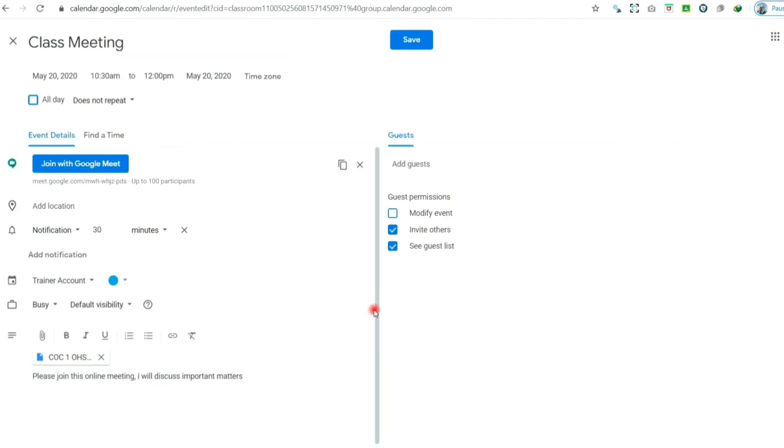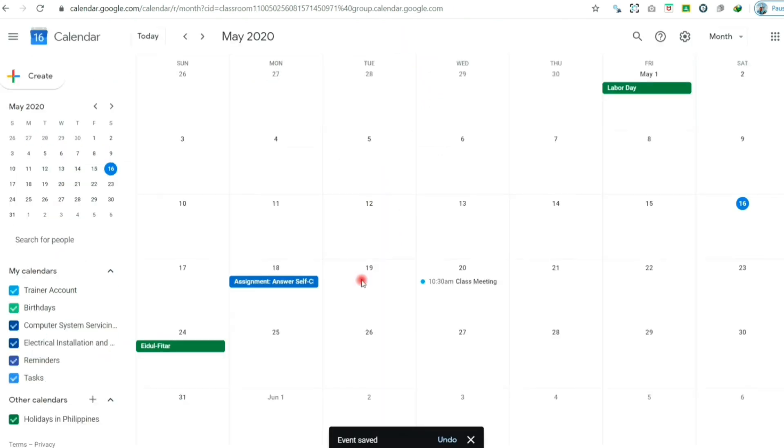After all is set, then click the save button to schedule your activities. And in the next video, we will look at how to reuse post or assignment in Google Classroom.